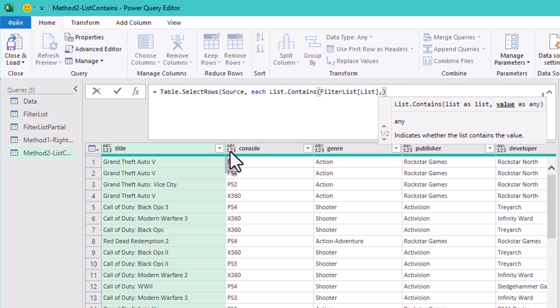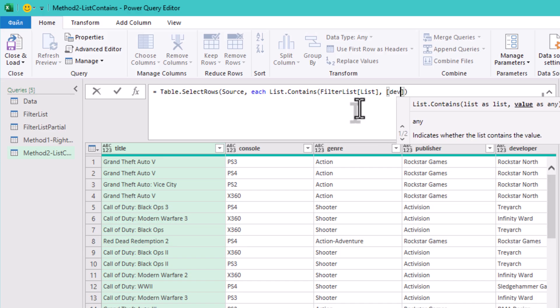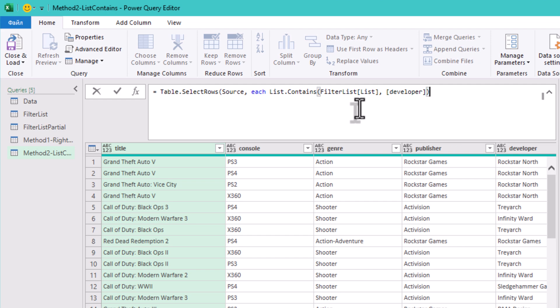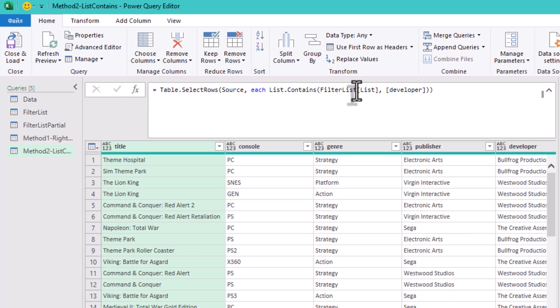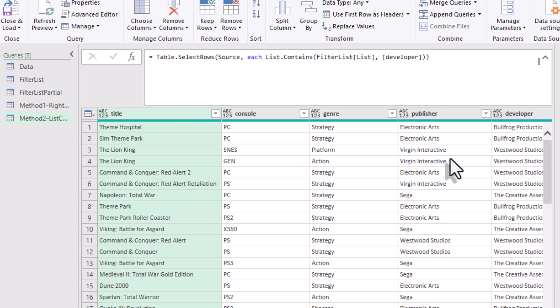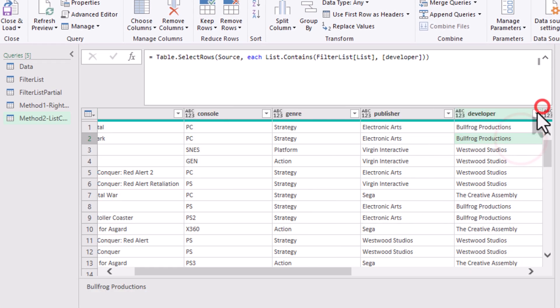As you can see, Table.SelectRows iterates through every row in the games table. Each is shorthand for this row. Developer refers to the current row's developer value. And List.Contains returns true if developer is in the list, false otherwise.